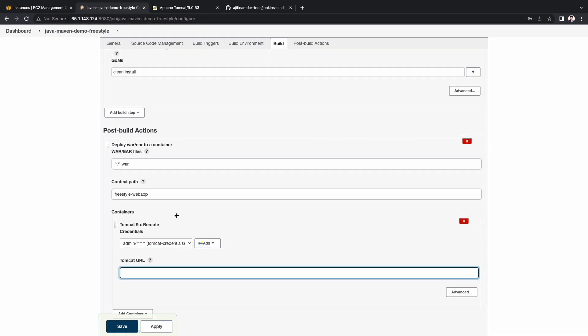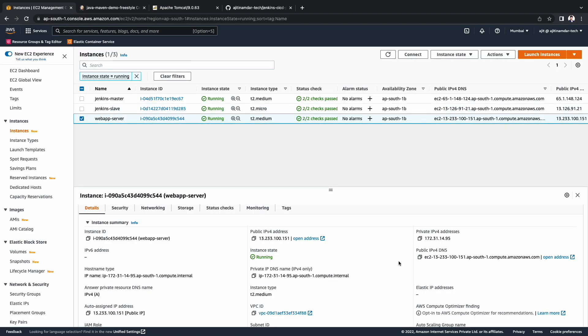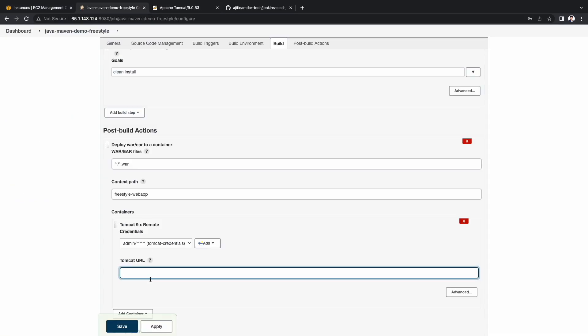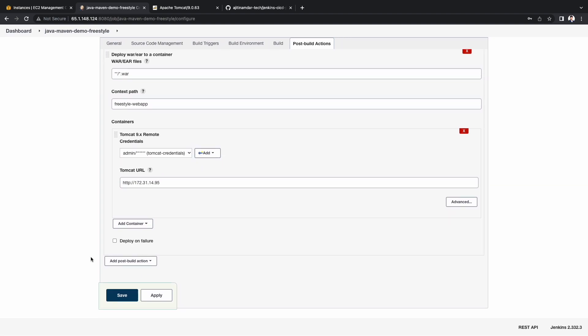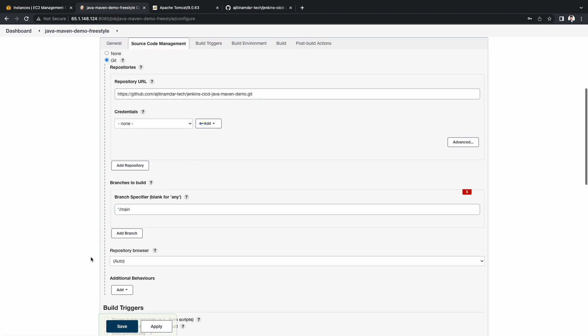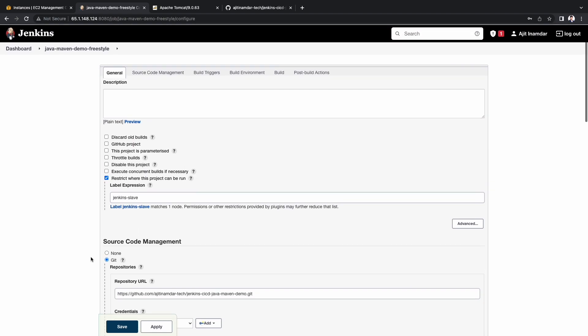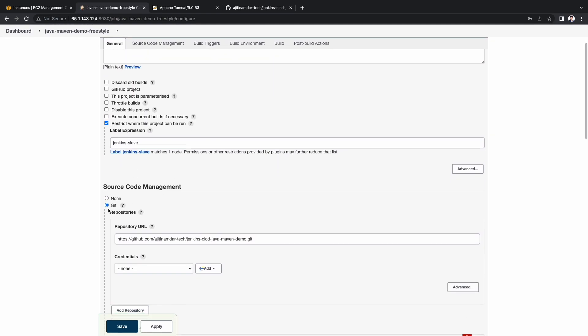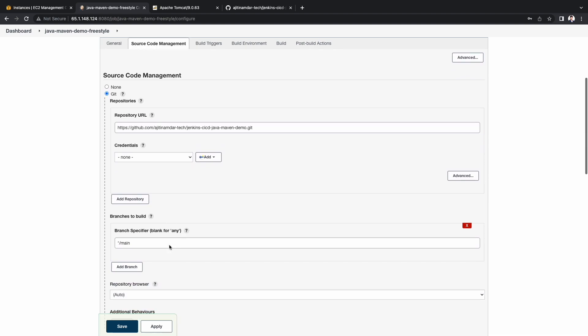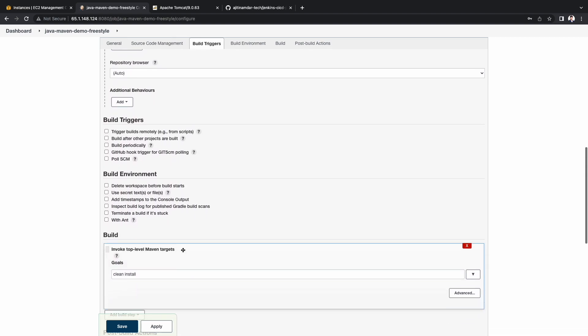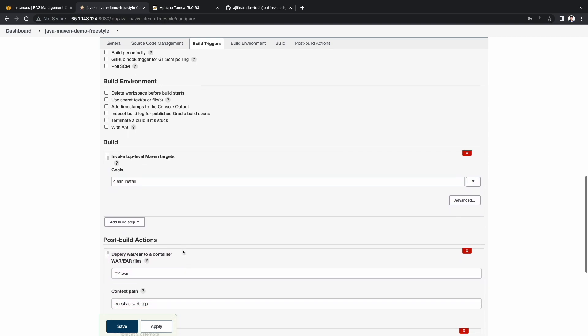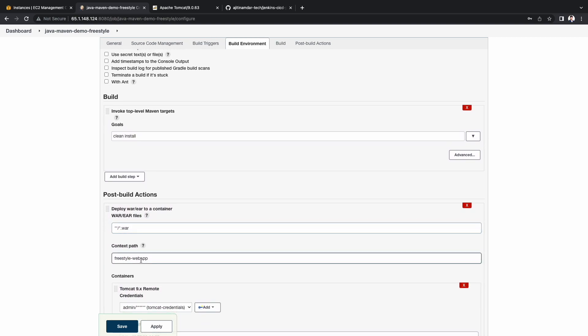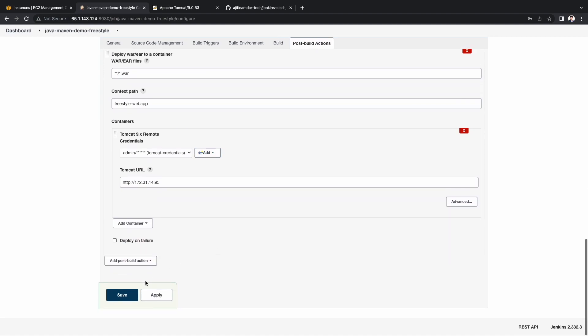Now let's jump back to the Jenkins console and continue with the next steps. For the Tomcat URL, go to the EC2 console and grab the private IP for the webapp server and paste it and add HTTP colon slash slash at the beginning. Let's quickly verify whether all the settings are as per our expectations. And click on save.